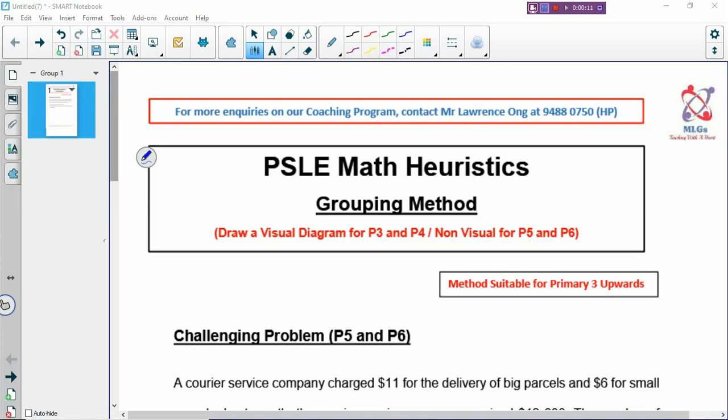One of the biggest methods that we have so far is model drawing. Every time you see a problem, you always think about whether you can draw the model. And then the next method you want to think about is whether you can use grouping. Grouping is very common — it's a method you will see in many problems in the exam. So what exactly is grouping?